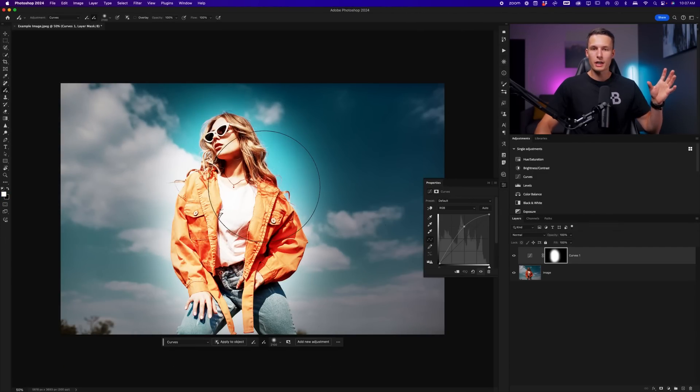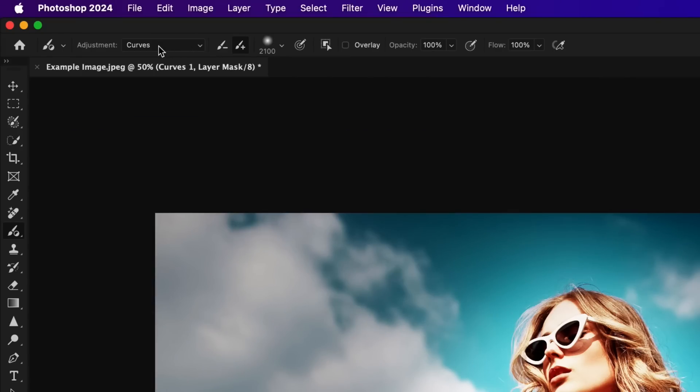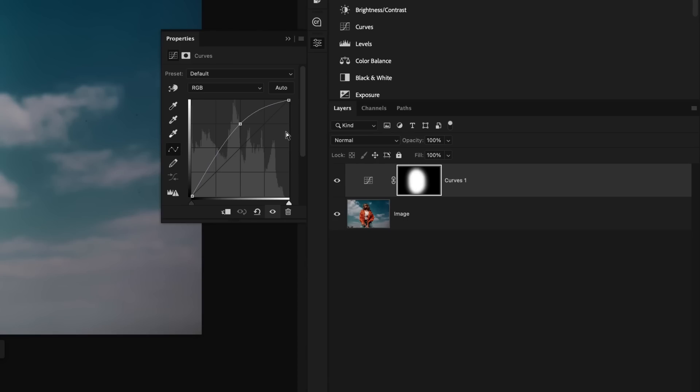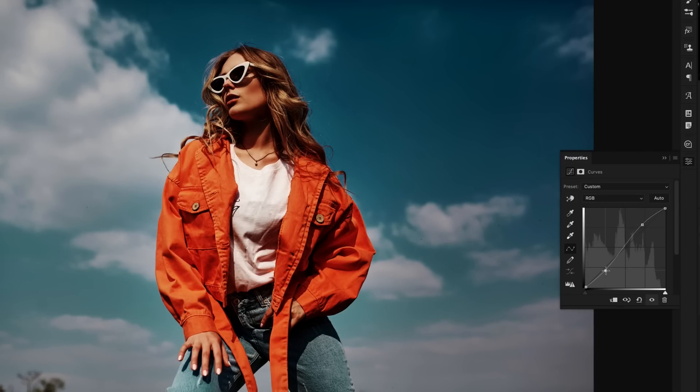This will apply your brush settings onto the layer mask to define the visible areas for that adjustment. It will also apply an automatic adjustment to the adjustment layer that we chose previously up in the options bar here. Since you likely won't want this base adjustment, you can just click on the reset option and then add your own adjustments as you would like to this area.